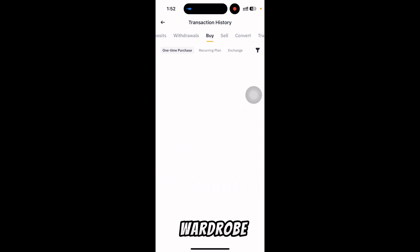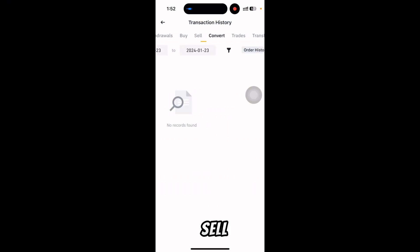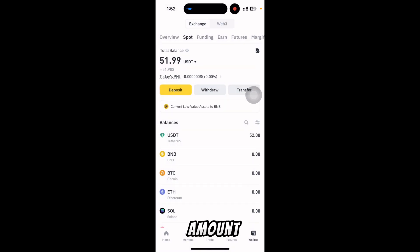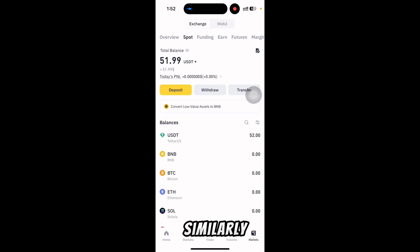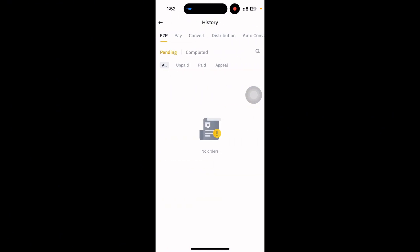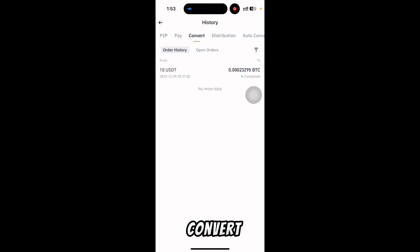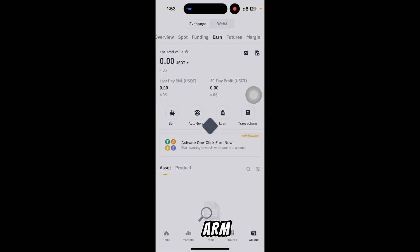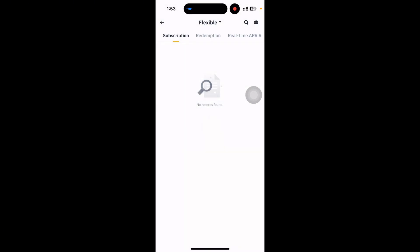You can also check your withdraw, buy, sell, or convert. I am converting this amount. Similarly, you can check your funding and your earn option as well. I have no earning.